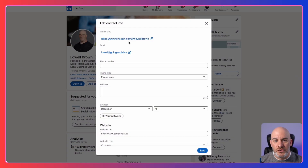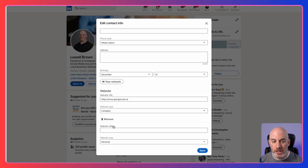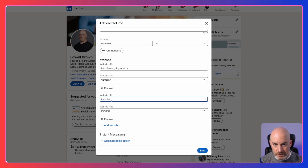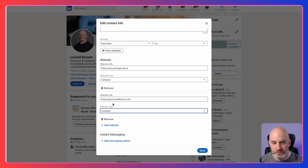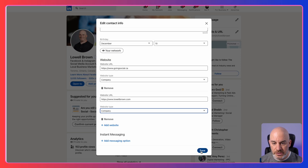I'm going to continue to show you how to add your website URL to your LinkedIn profile. So you've got your profile URL, your email address, you can enter in more information if you want, and then you're going to see your website URL — I've already added one, but I'm going to show you another one I'm just going to add. Fill it out and select the type of link it is.